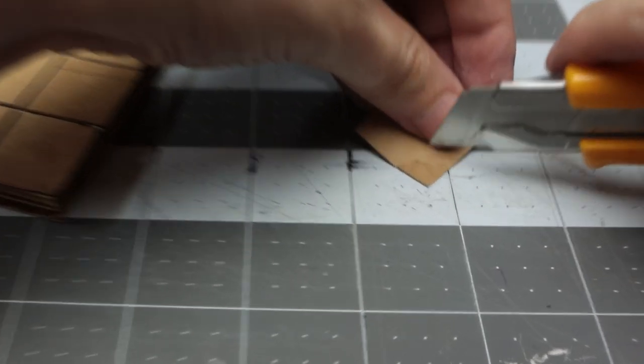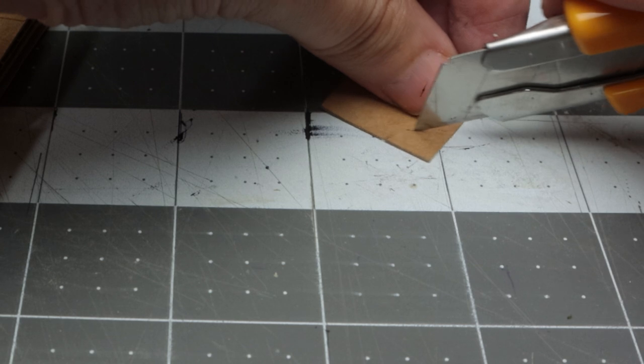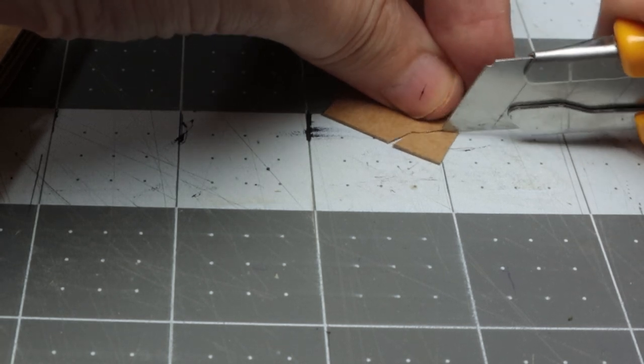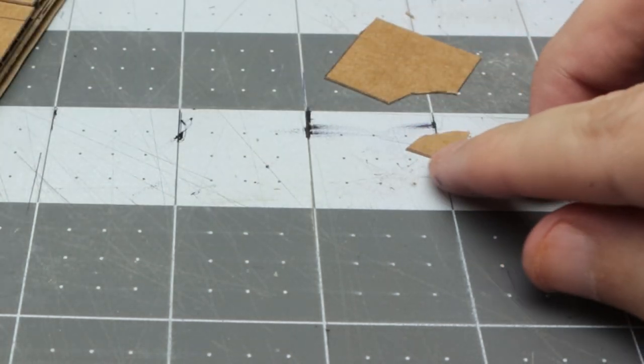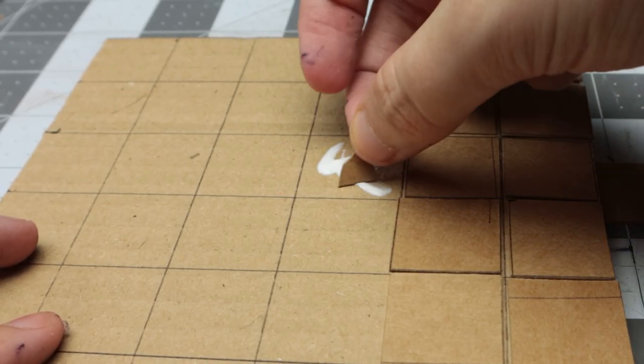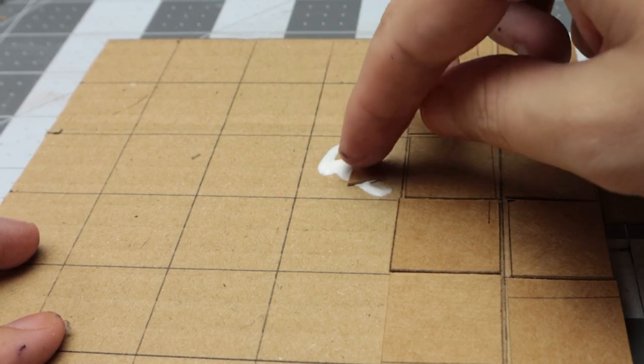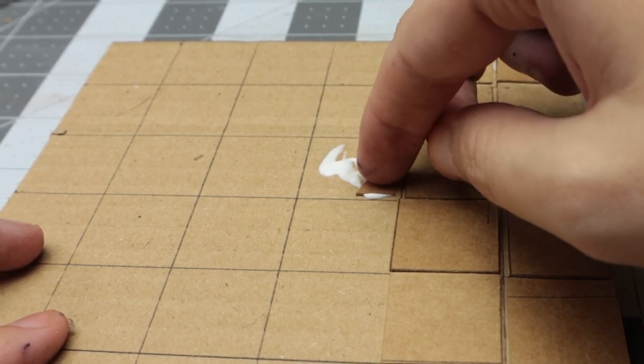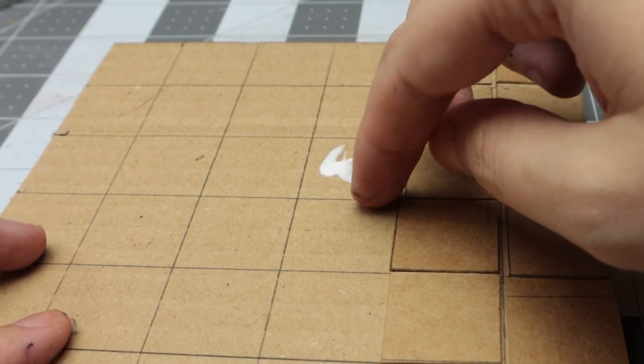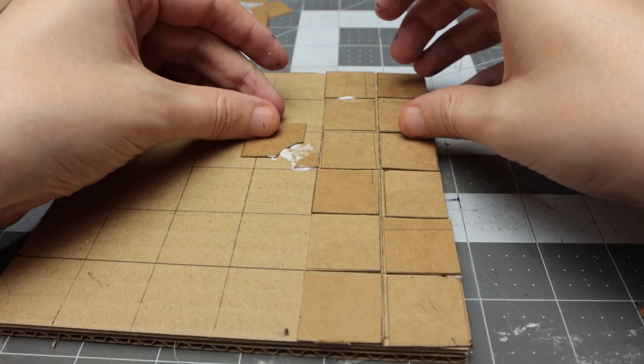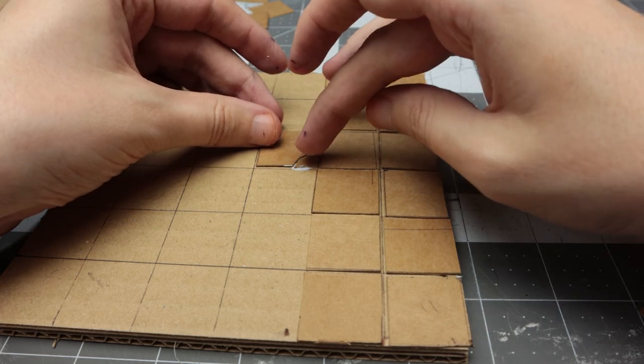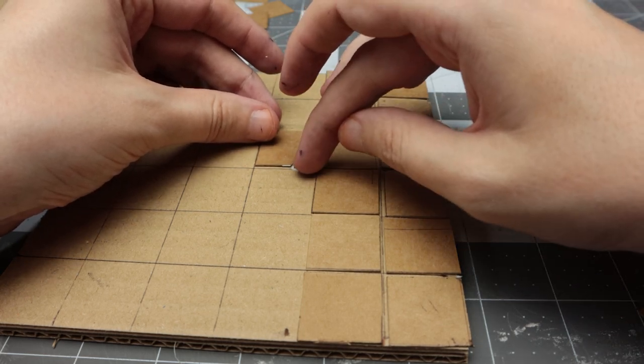You can add little chips in the cardboard - whatever detail you want is good. A completely optional step is cladding the sides. I'm using cheap cardstock. Just put the dungeon tiles on the card, mark how thick they are, and cut out strips.